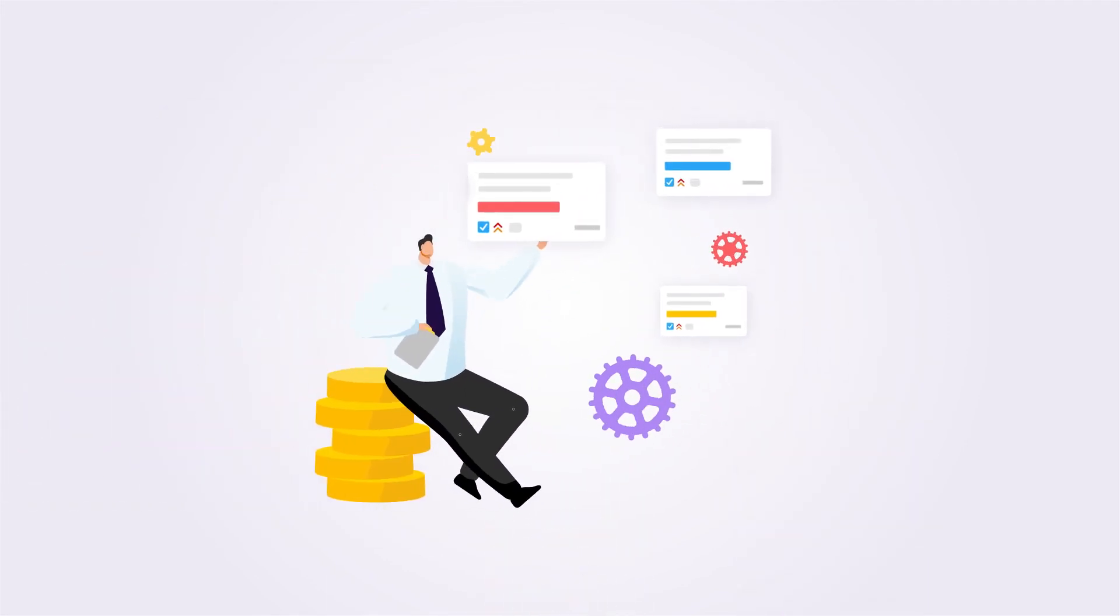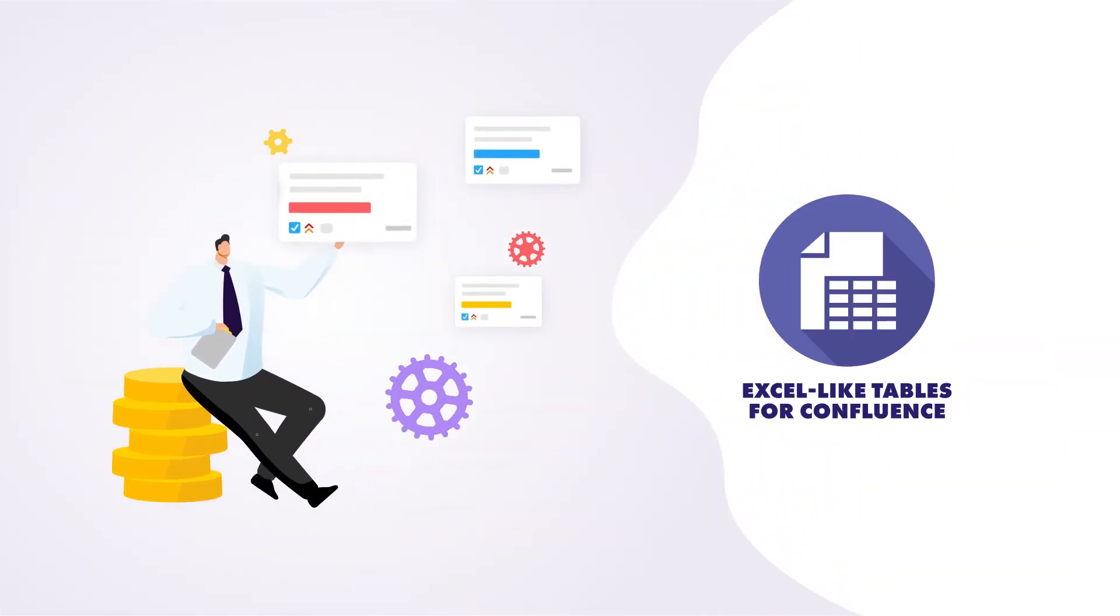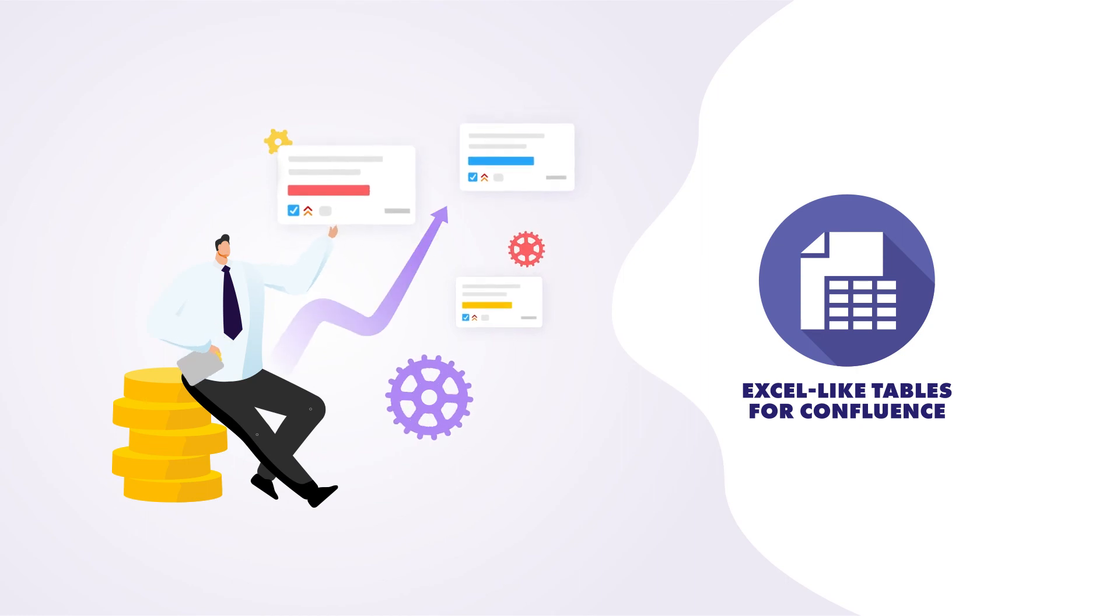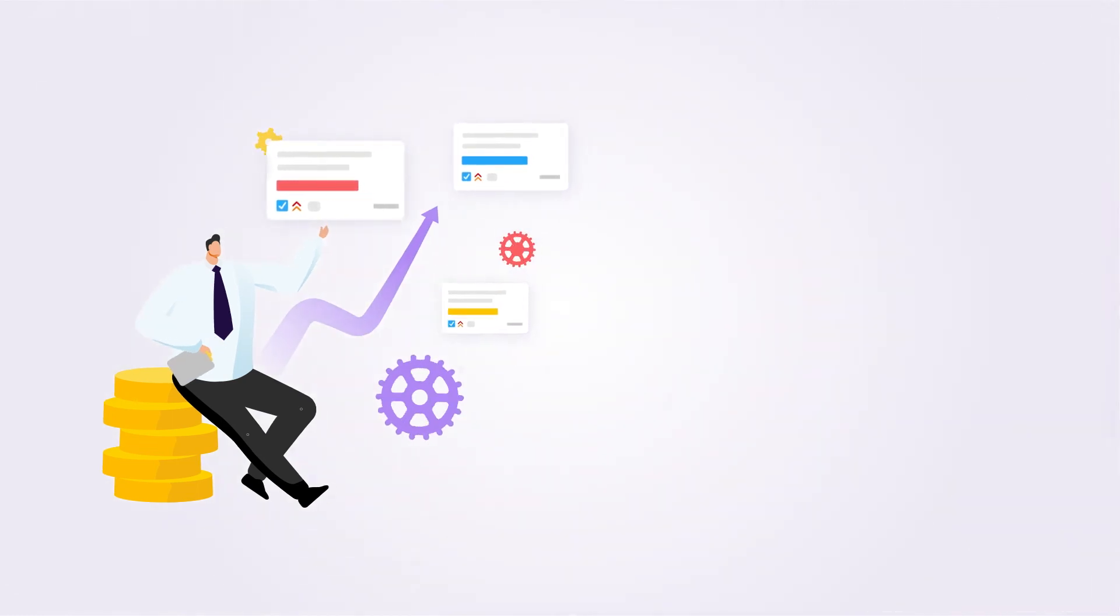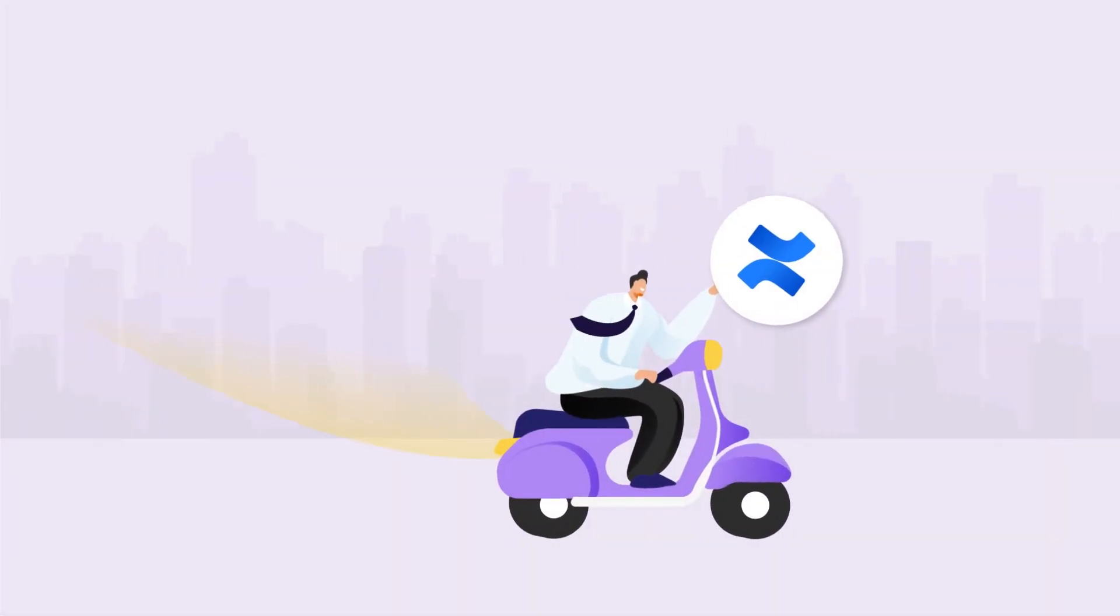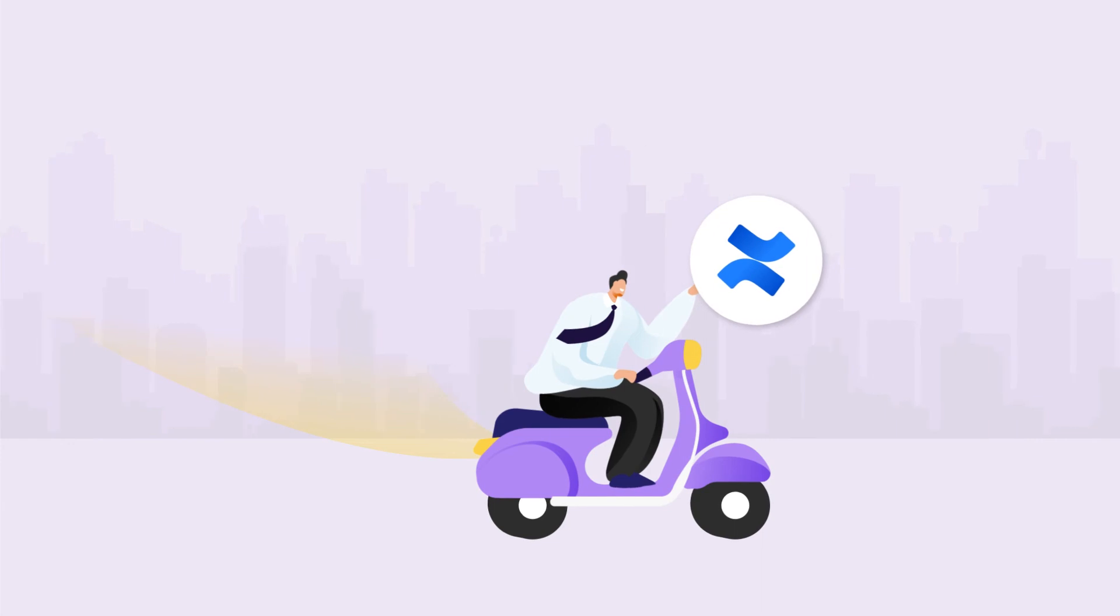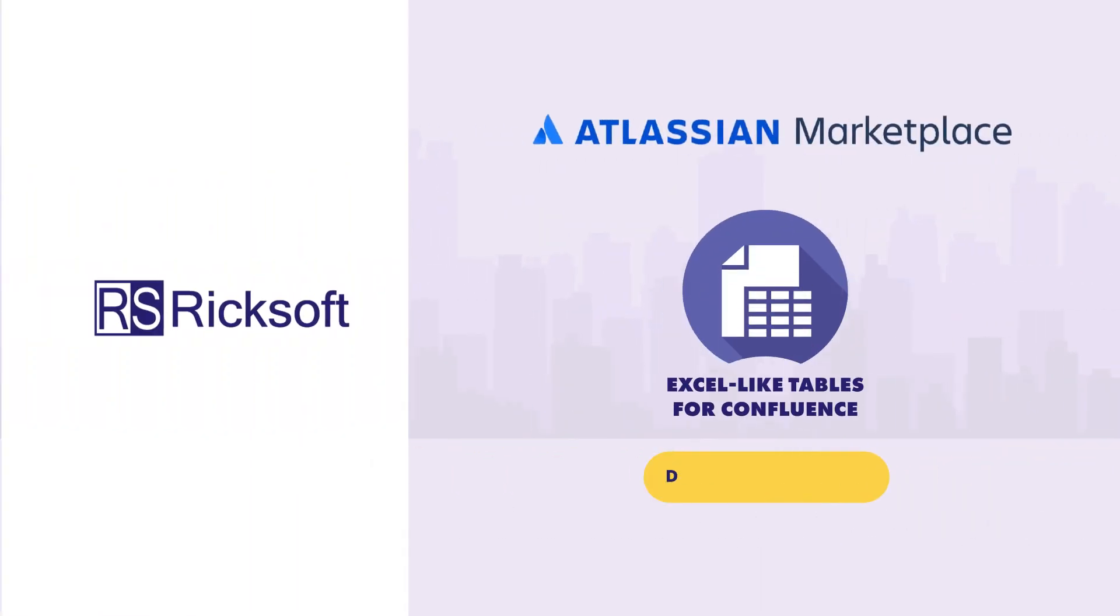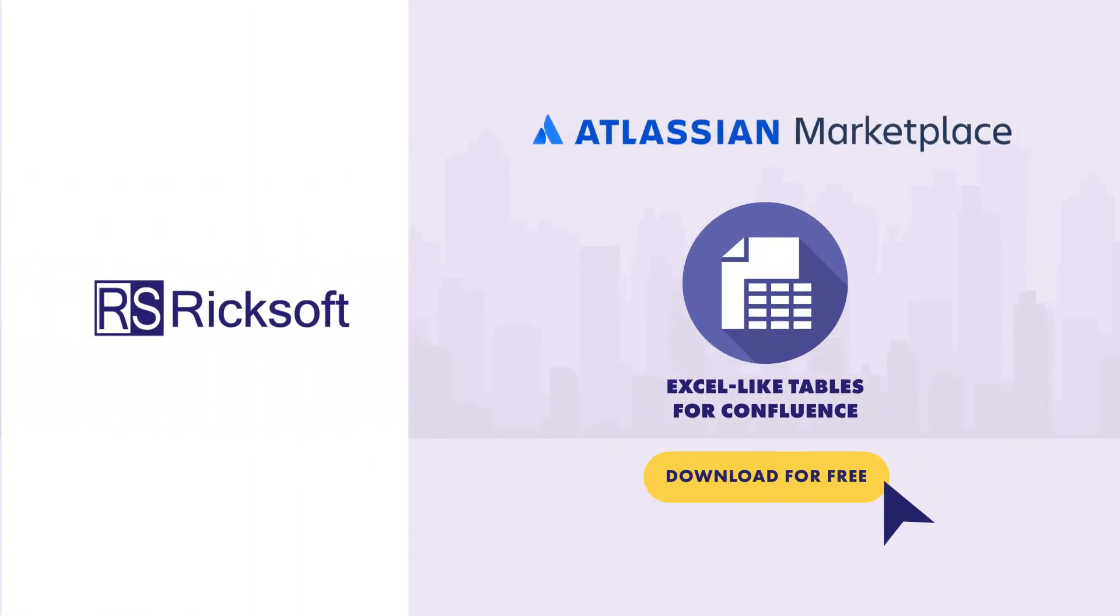Reduce redundancies and increase efficiency within your organization with Excel-like Tables for Confluence. Begin your free trial and take your Confluence to the next level. Get Excel-like Tables for Confluence today, available on the Atlassian Marketplace.